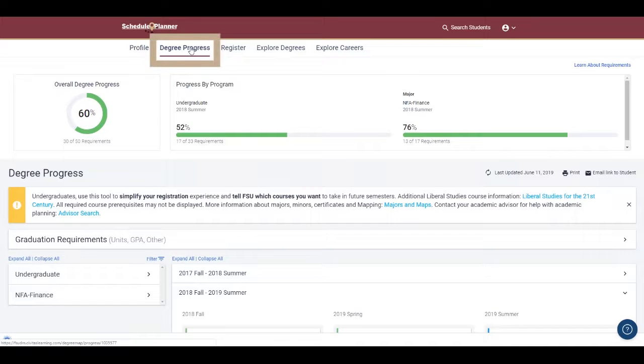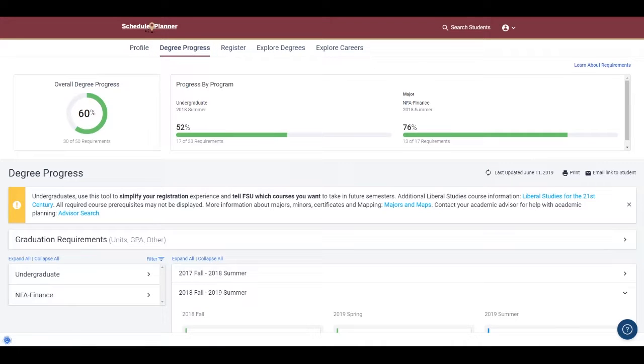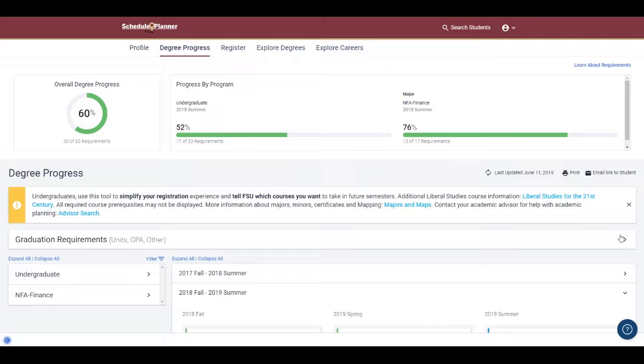Let's now go to the Degree Progress page by clicking Degree Progress at the top of the menu. We'll first see the same progress information, but now we get to dive a bit deeper into finding specific courses to satisfy remaining requirements for a student's major and undergraduate degree.